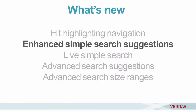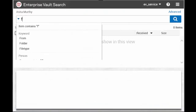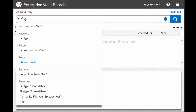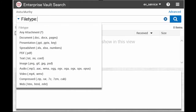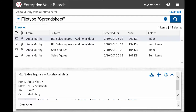The suggestions list in Simple Search now shows more criteria to help you refine your search. For example, if you select the keyword file type in the suggestions, Enterprise Vault Search shows more keywords such as document, presentation, and so on. You can select these keywords to refine your search.